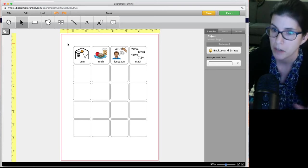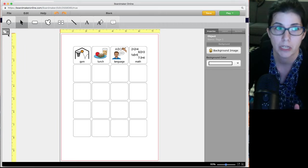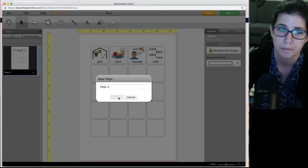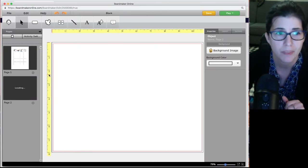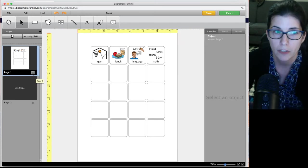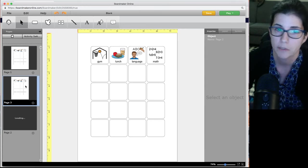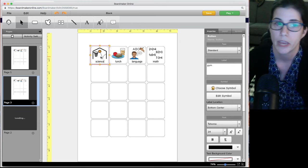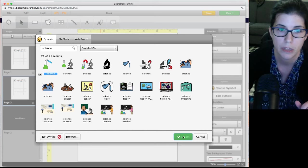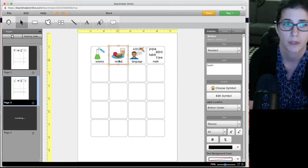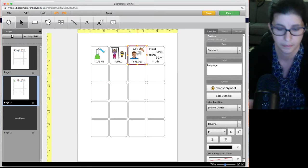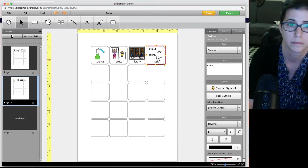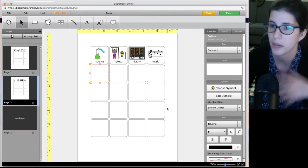If you're printing a lot of symbols and need more than one page, open the Page Sorter on the side using the top-left button. You can add a new blank page, or click the gear icon, copy a page, and paste it — now you have two copies. On the second page, click on existing buttons and overwrite them with different content rather than deleting them. When you print the whole activity it prints every page, so you don't have to do it one page at a time.